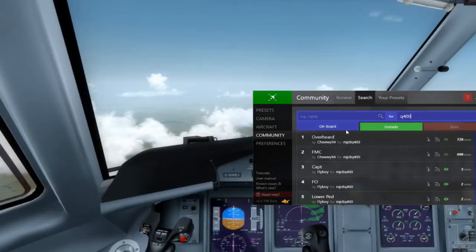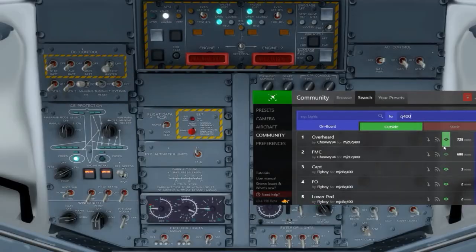Here we go — here's all sorts of stuff other people have created for the Q400. What's really neat is as you're looking through this list, if you want to see what something looks like, run your mouse over the eye icon and it'll show you that view.